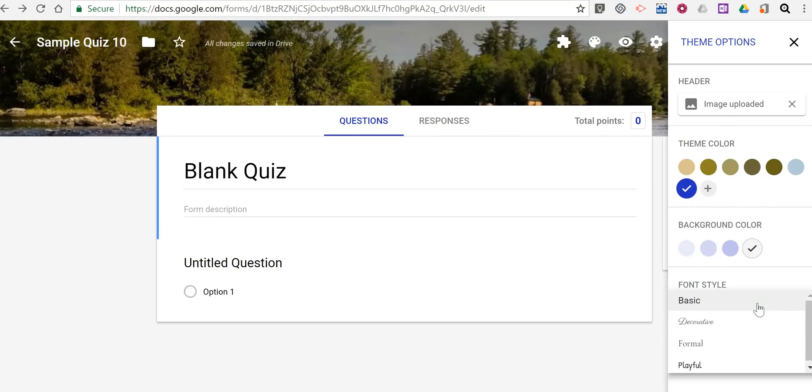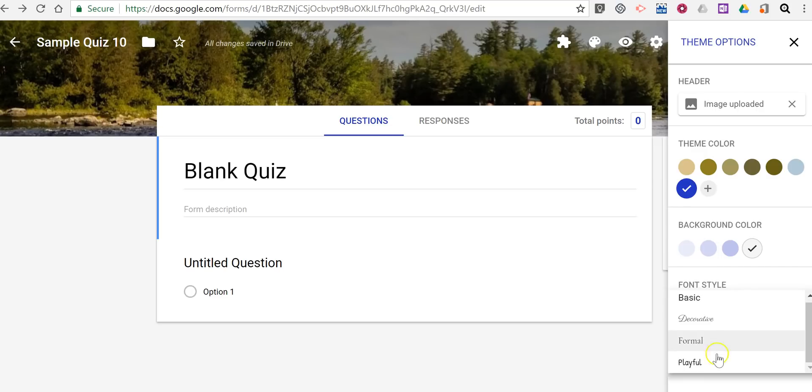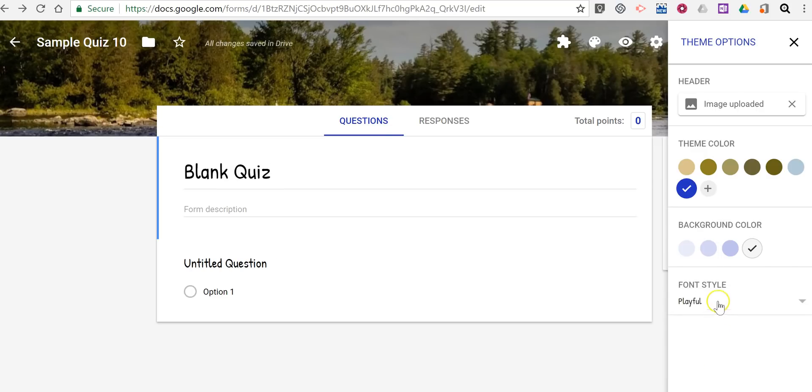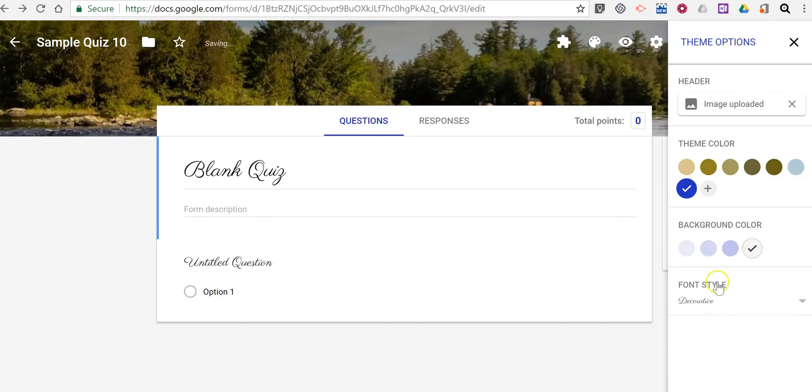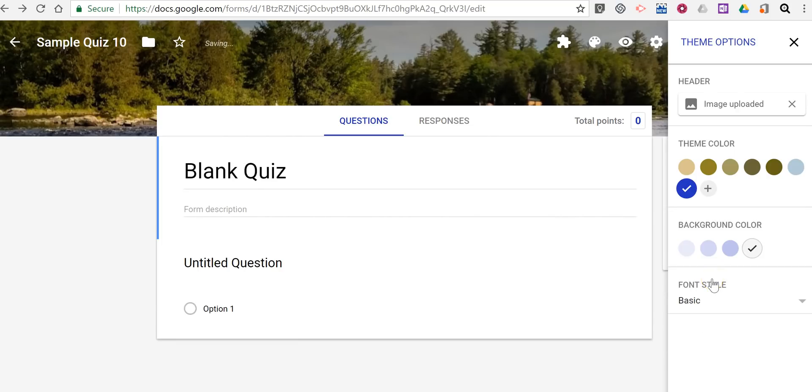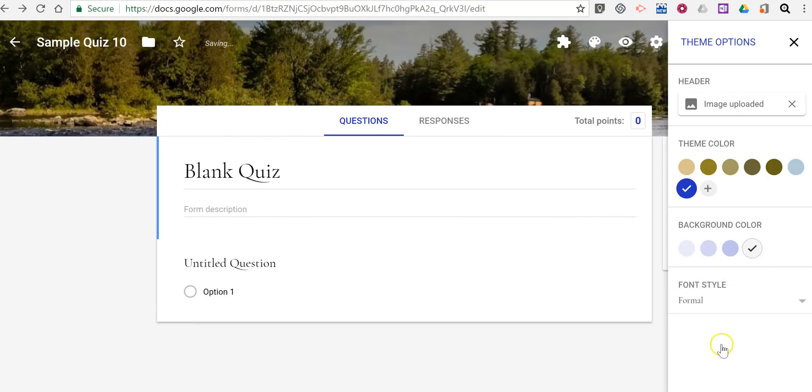And finally, we can change our font style. Now, the options for font styles are still fairly limited. But we can use playful style, formal, decorative, or basic. Let's use formal.